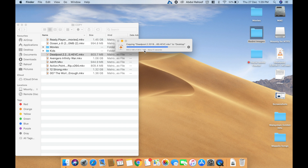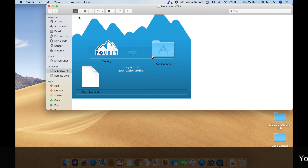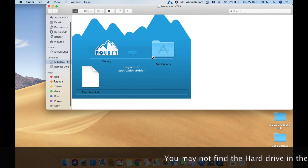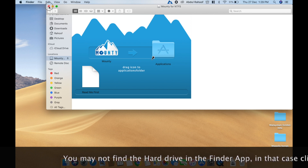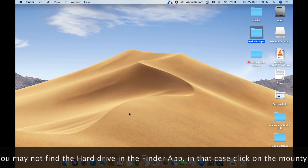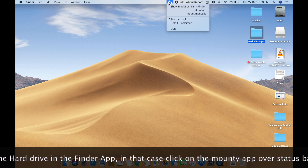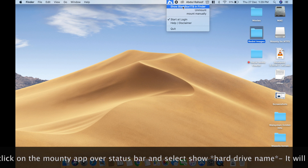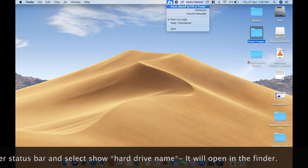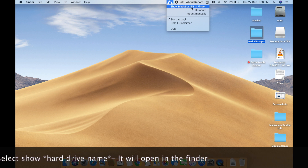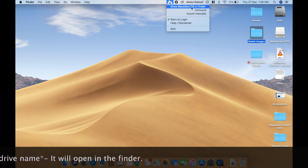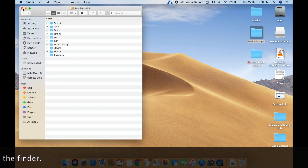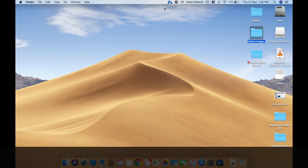There is no compromise in speed or anything — it works. You will not find your hard drive in Finder for this one. You always have to go to the icon on the top menu bar, find your hard drive name, and click on it to show your hard drive in Finder. That's it.